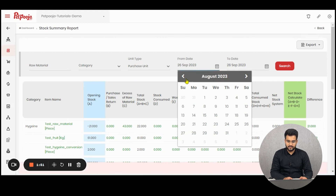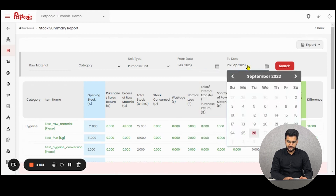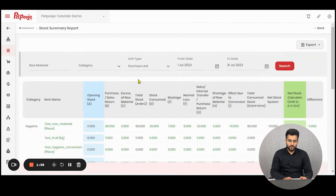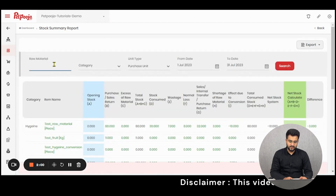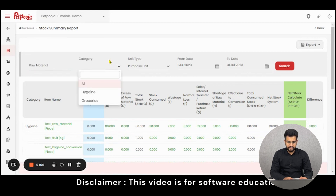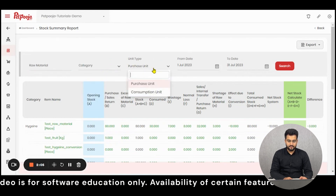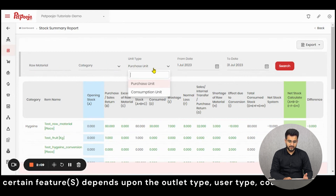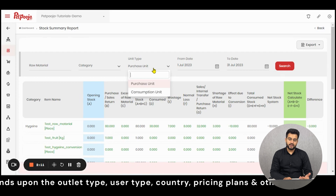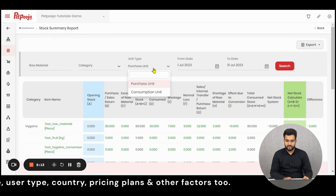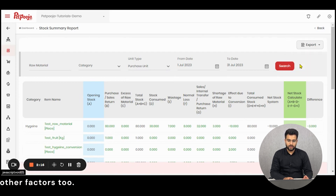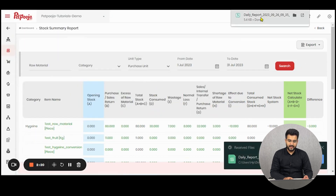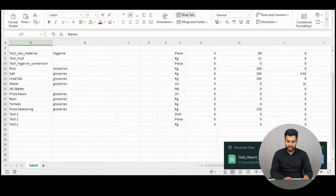Let us first filter out the report by the date range. You can also apply filters on the basis of raw materials or categories of raw materials. The unit types that you want to see the report in — whether it should be the purchase unit or the consumption unit — you can input as per your preference. If you like to export this report you can click on export all, and an Excel file containing all the information will be generated.